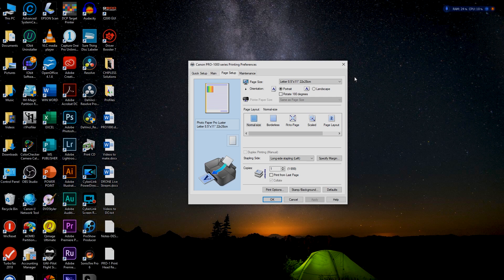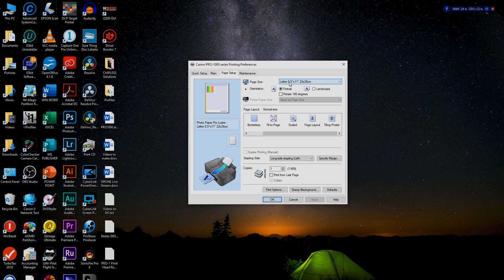Page Setup is where it gets tricky. A lot of people say, 'I set up my image to fit perfectly on 8.5×11 but when I print it's a different size.' Make sure you see 'Same as Paper Size' for Printer Paper Size. Page Size has nothing to do with Paper Size — page size just means the size of your layout created in Photoshop, and has no direct relationship to what size paper you print it on.